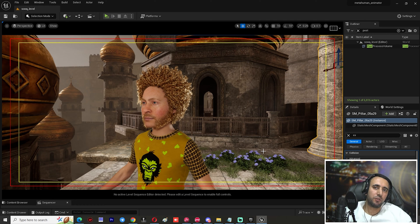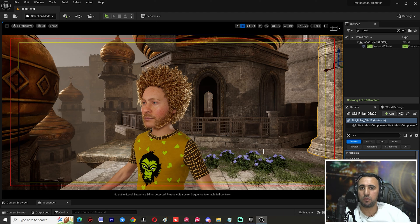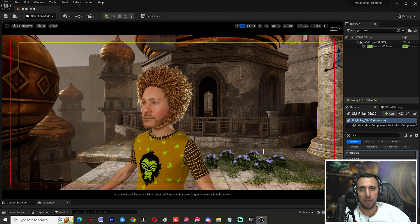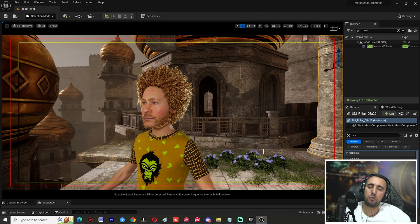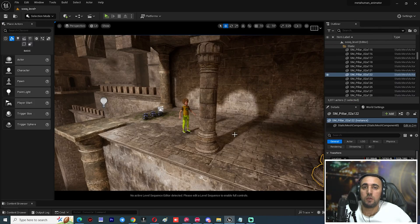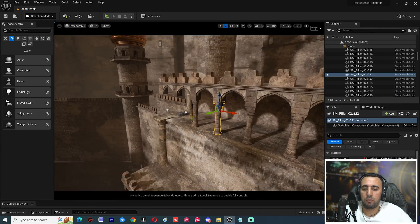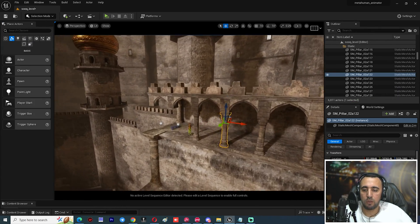Hello everybody, today we are going to speak about how to insert your character to Unreal Engine, how to make a level sequence, how to make a render, and a cinematic shot in Unreal Engine. Before we start, don't forget to subscribe to my channel and like my video. Let's get started.